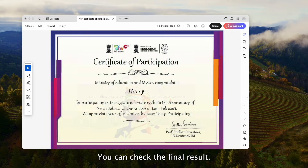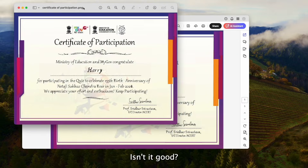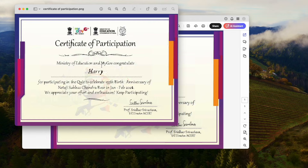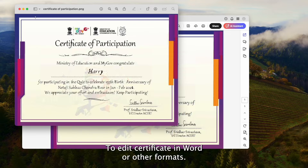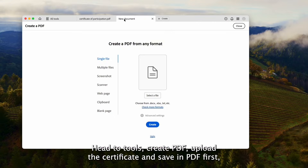You can check the final result — isn't it good? To edit a certificate in Word or other formats, head to Tools, then Create PDF, upload the certificate and save it as PDF first, then edit the certificate in Acrobat with its editing tools.